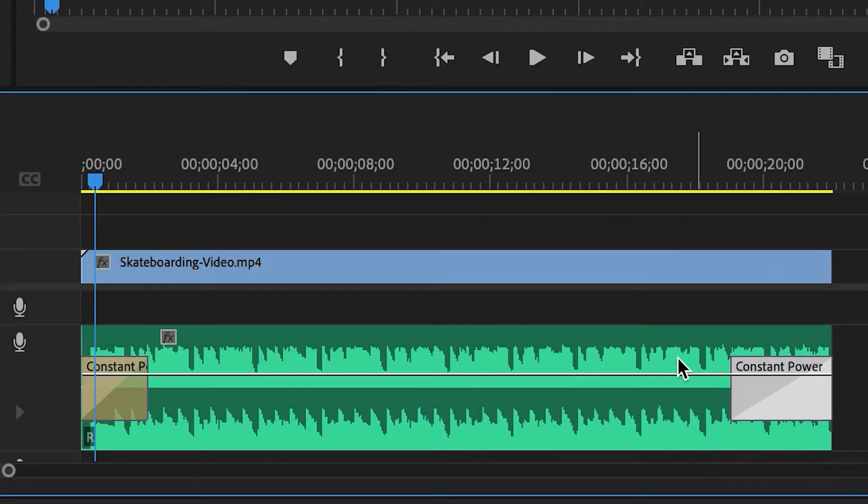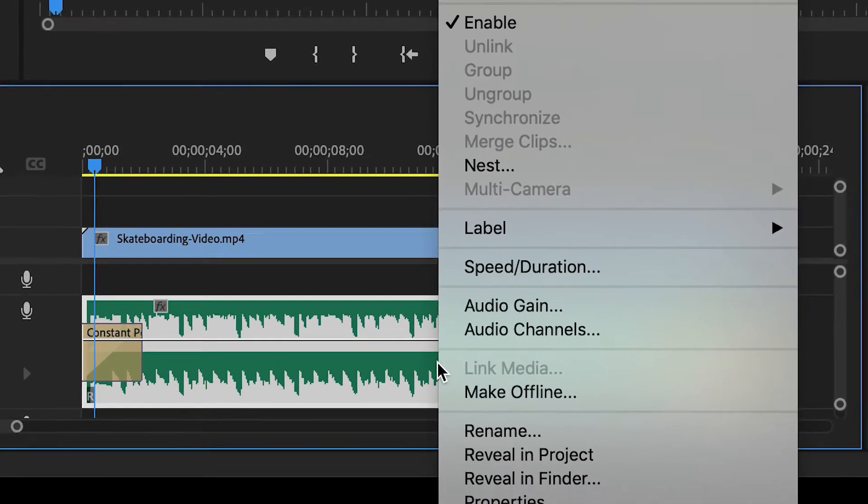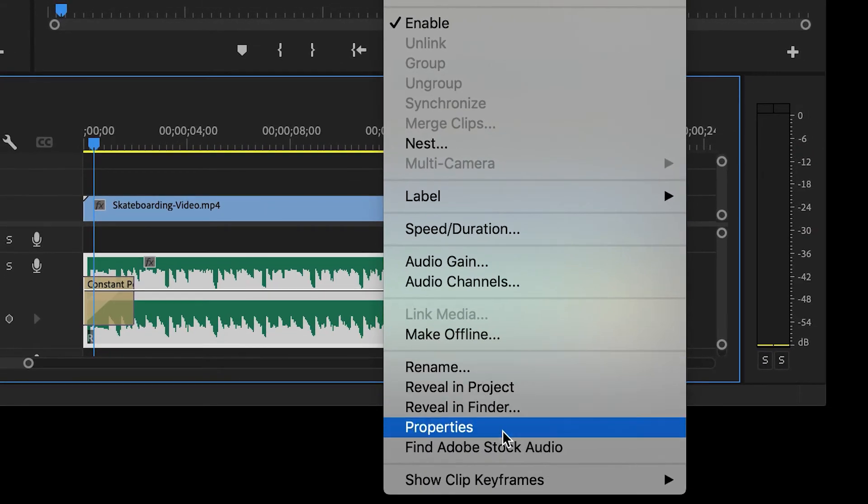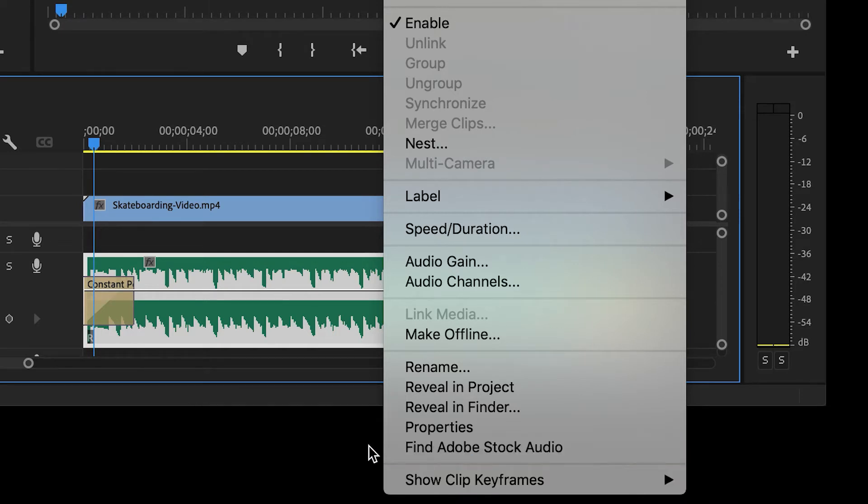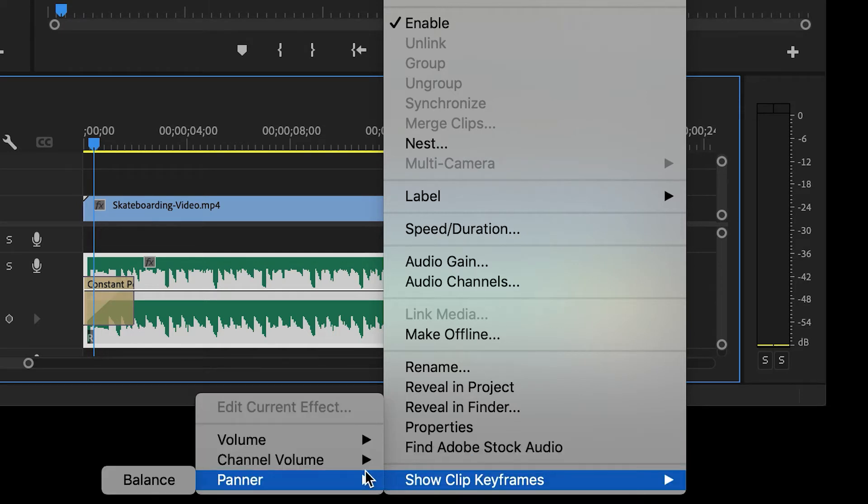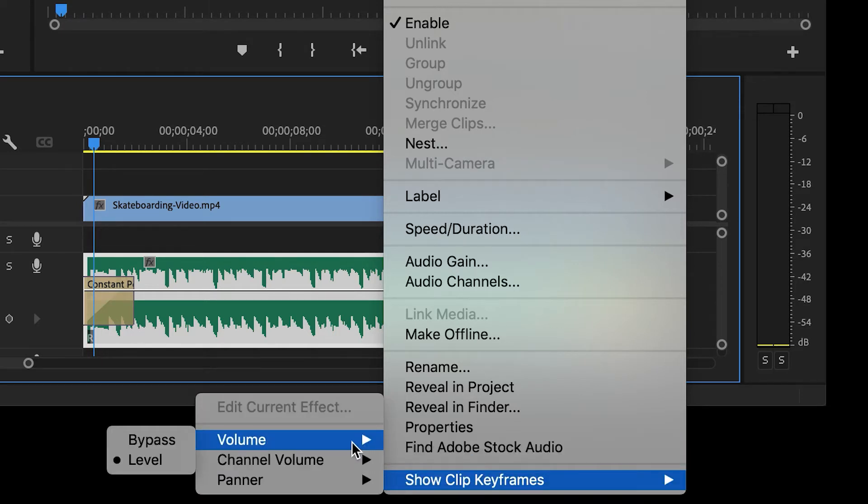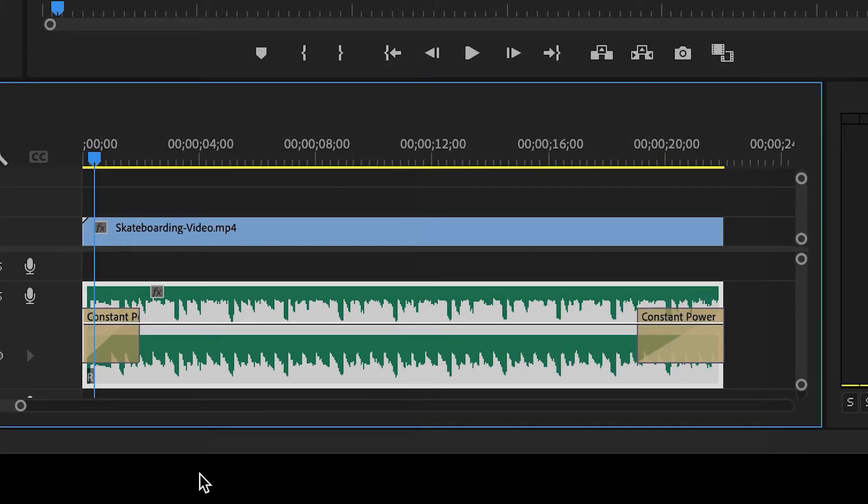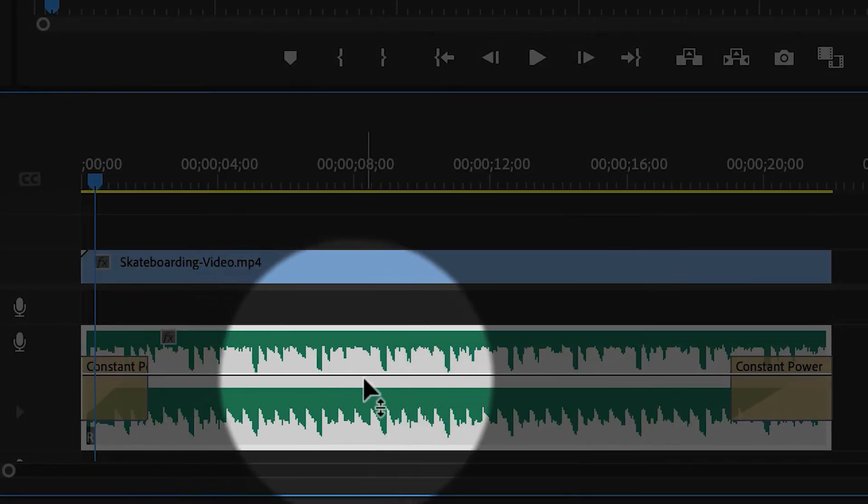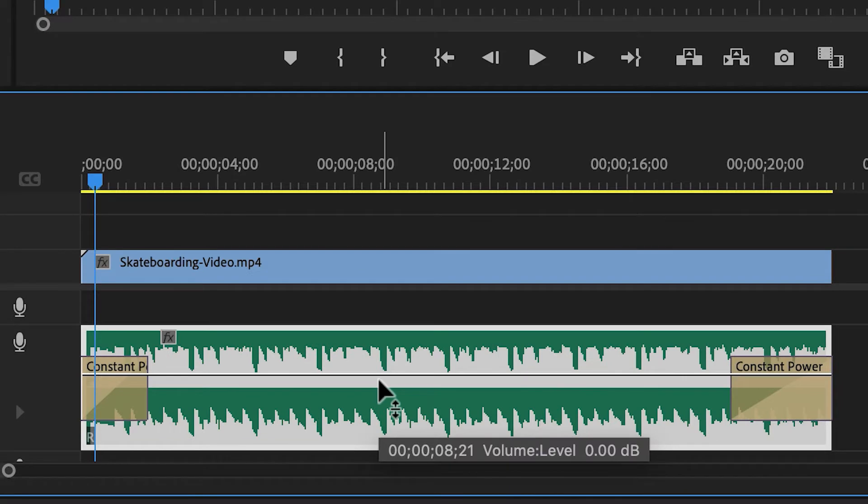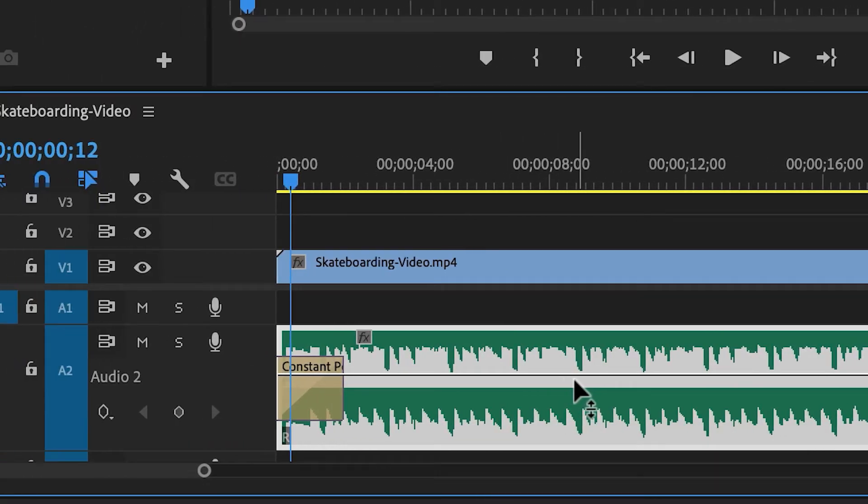Now if for some reason you can't see that white line, you can right click the clip, go to show clip keyframes, volume, and then left level. It's a little bit buried. Then you should be able to see that white line. And then with this technique, we're going to be using the pen tool.